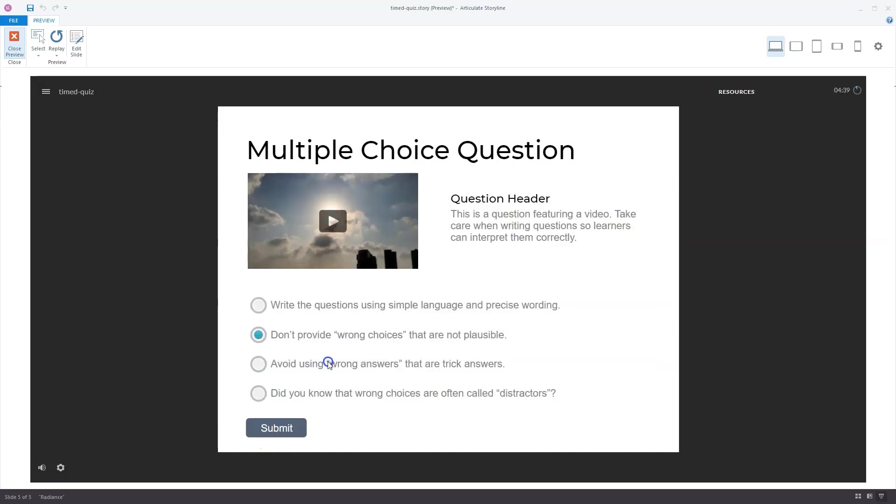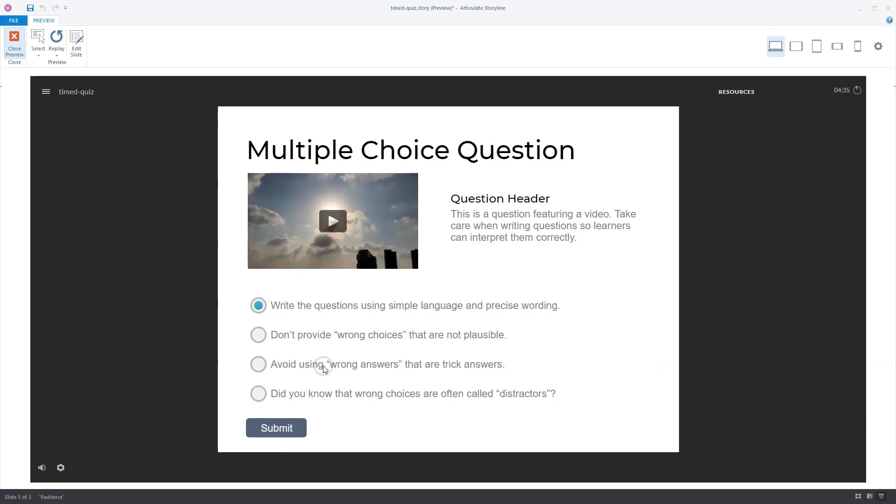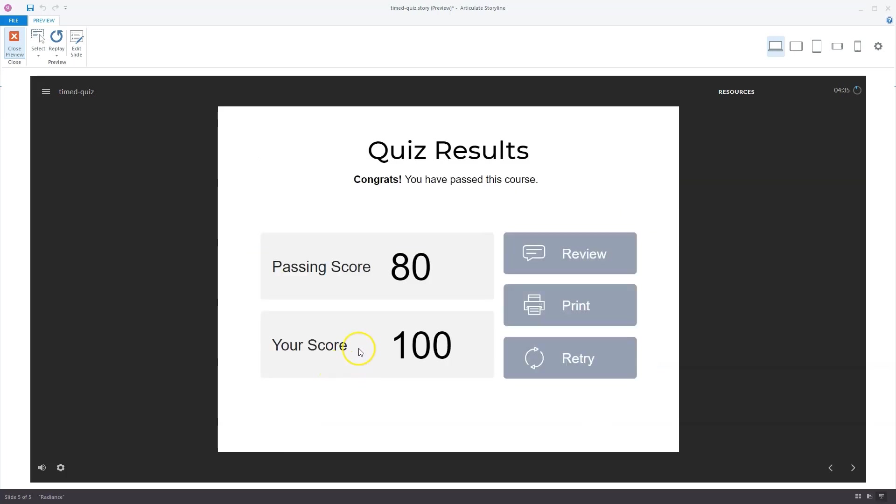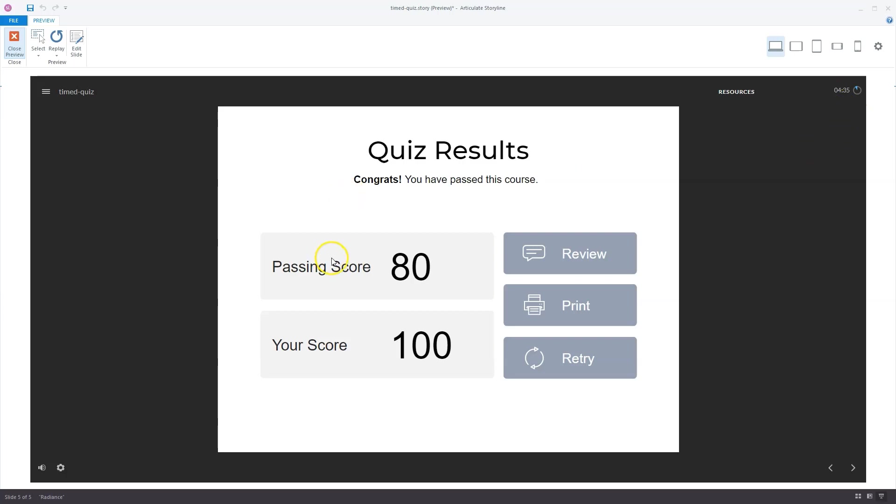And now I have another option, submit. And now I'm on my quiz results slide, and you see the time is stopped. So I have four minutes and 35 seconds left. I have a passing score of 80% and my score was 100%. This was because I could do the third question another time.